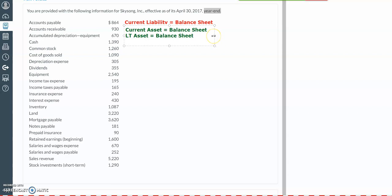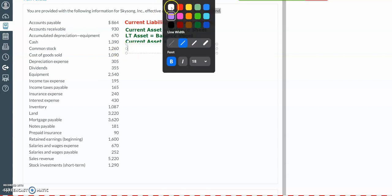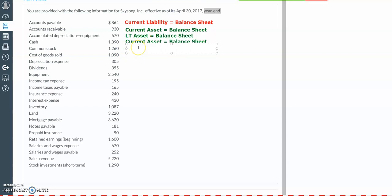Next, we have cash, representing money in the bank, so this will be a current asset on the balance sheet. And then we're going to have common stock, which is the amount that the investors have given to the business. This is going to be reported in the equity section of our balance sheet.